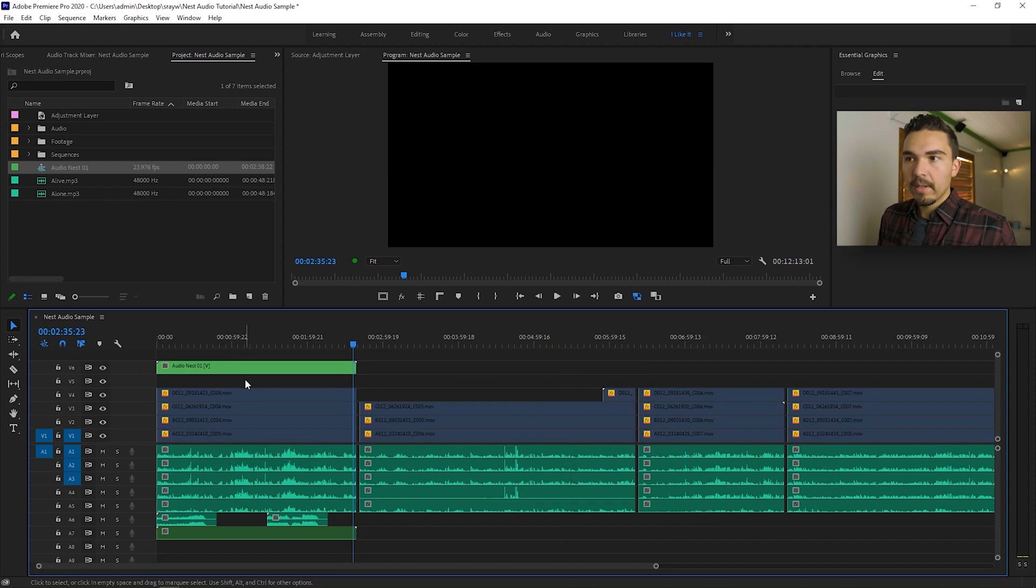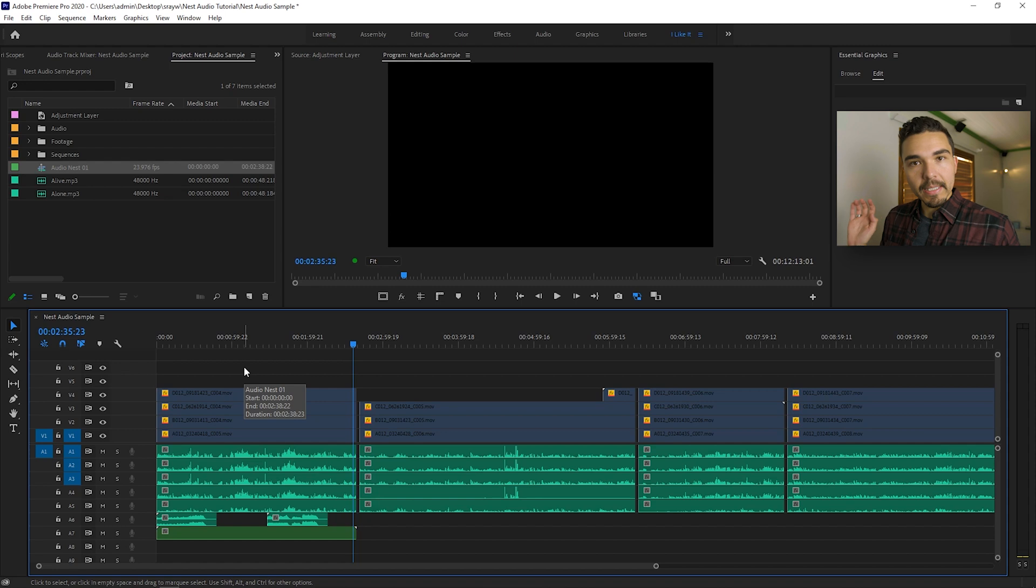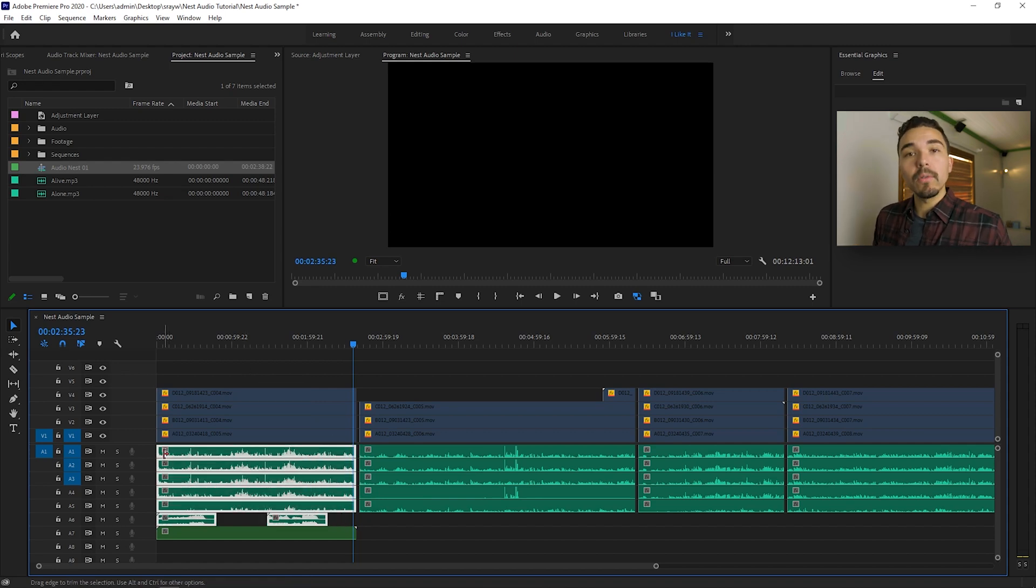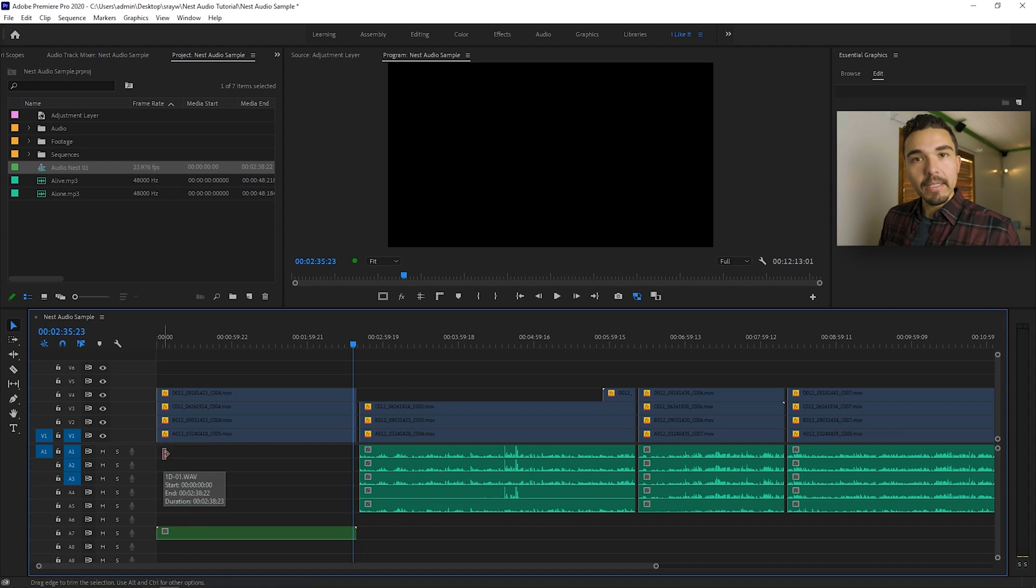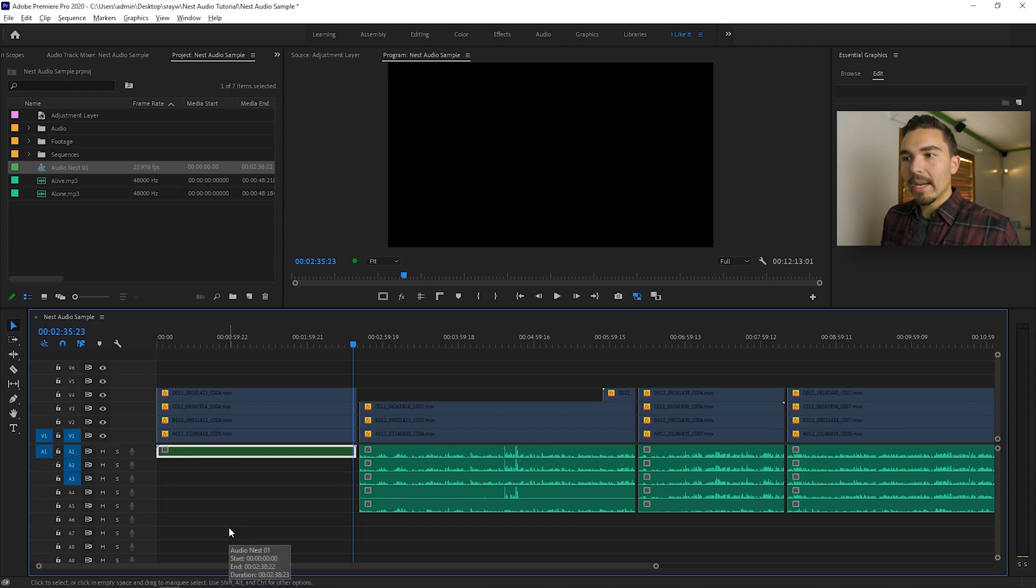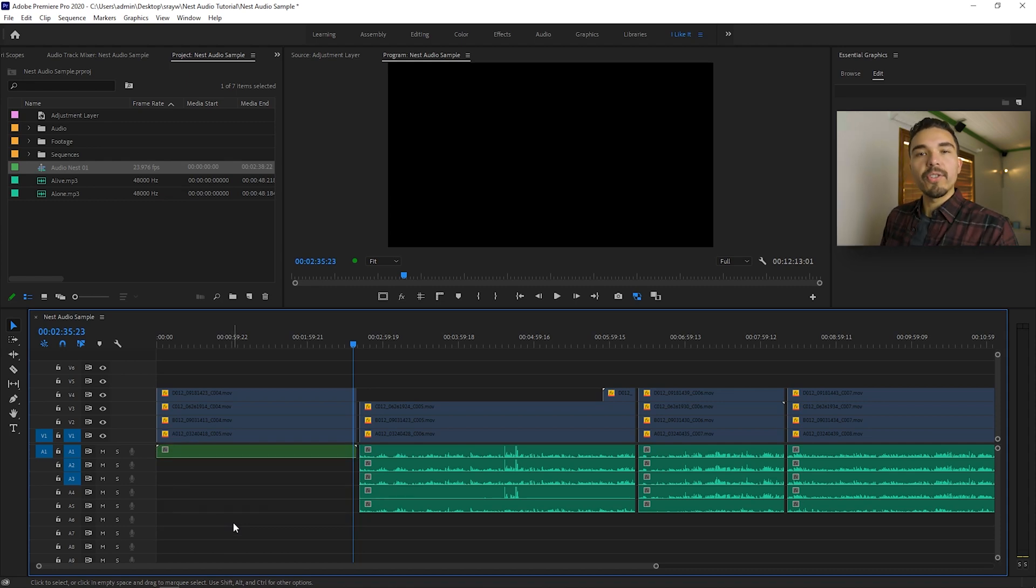I'm going to hold alt, I'm going to click on my nested video layer that we just dragged in. I'm going to delete it. I'm going to hold alt, I'm going to drag all of the audio layers that I just nested. I'm going to delete them. I'm going to click on my nested audio layer, drag it to the top, and now six audio layers just turned into one.